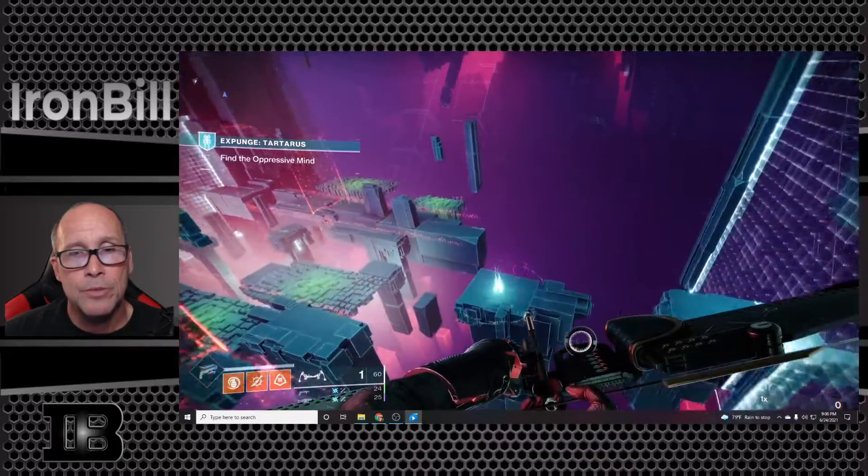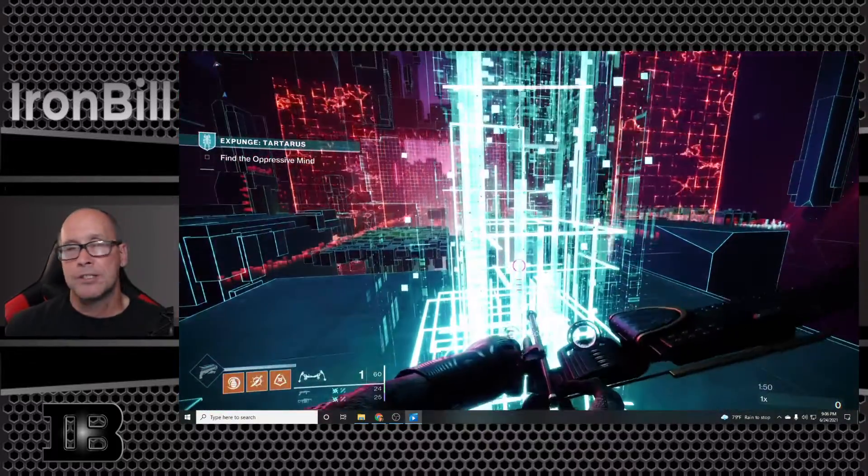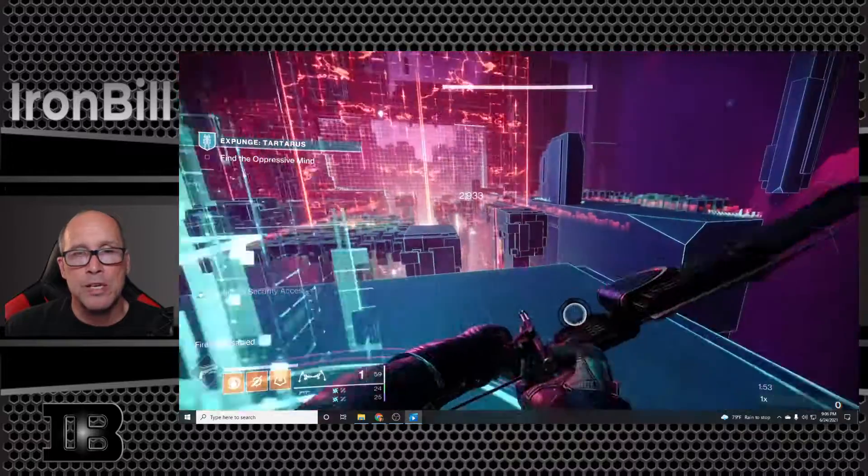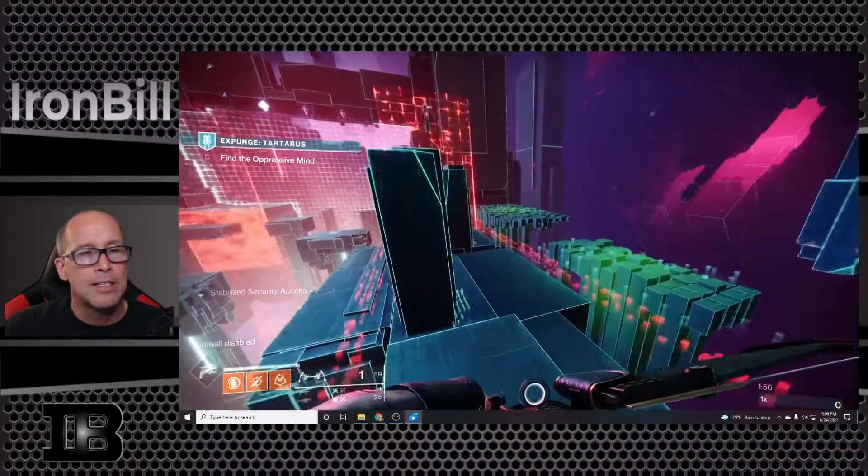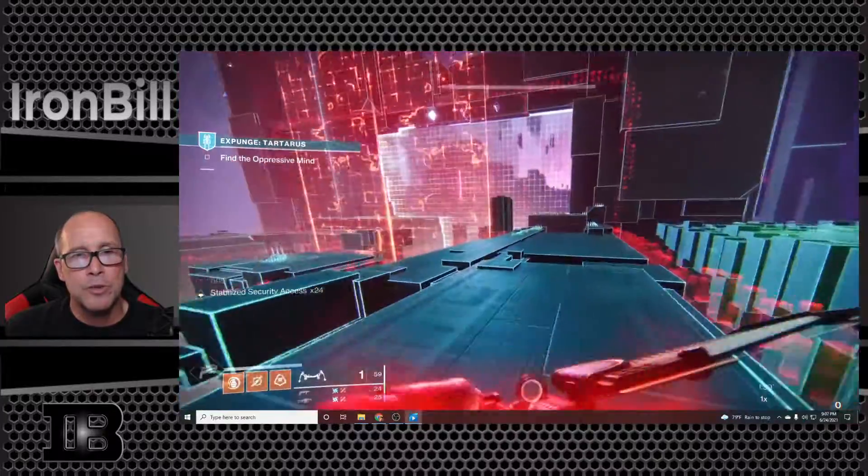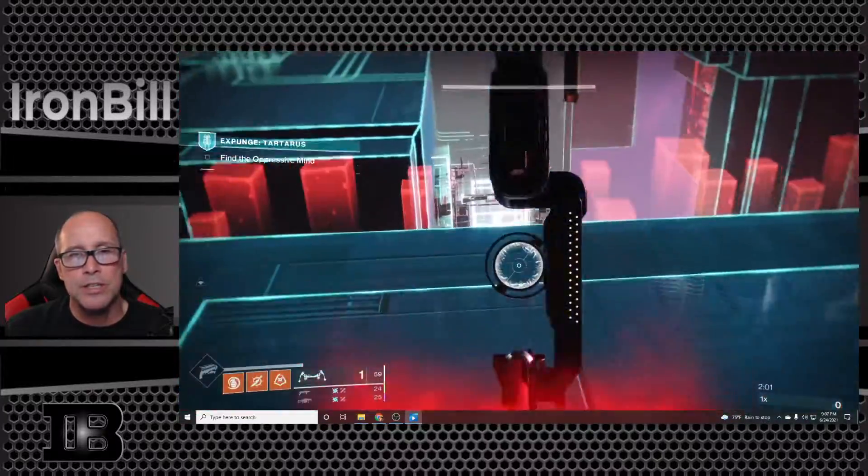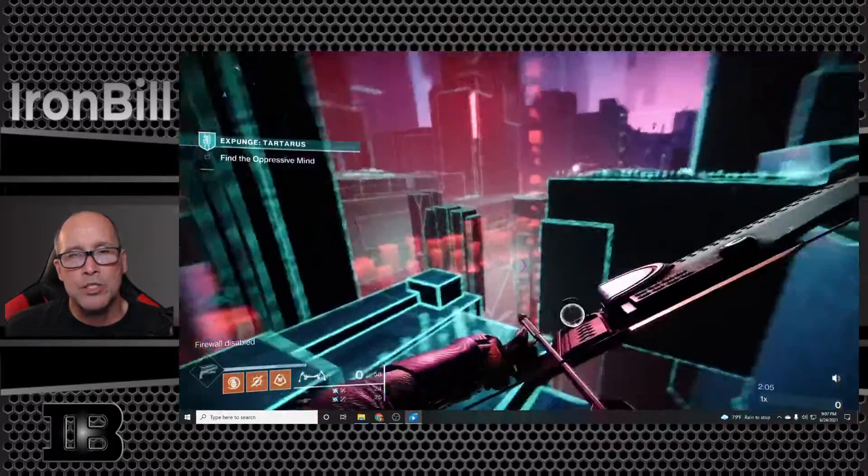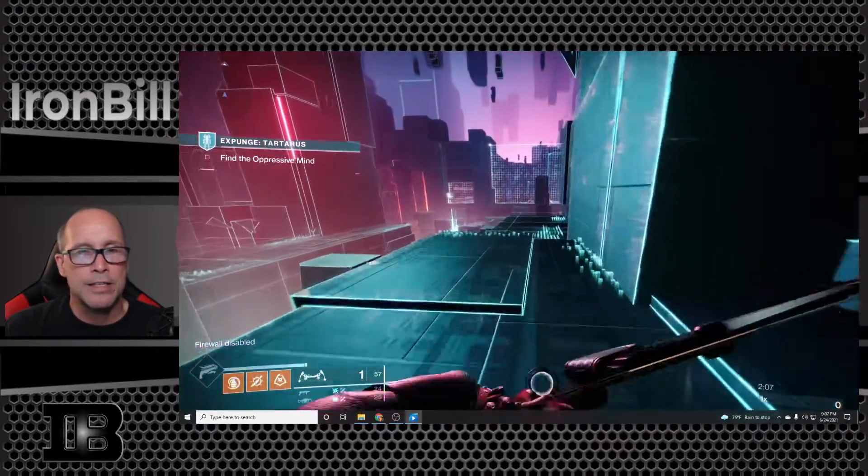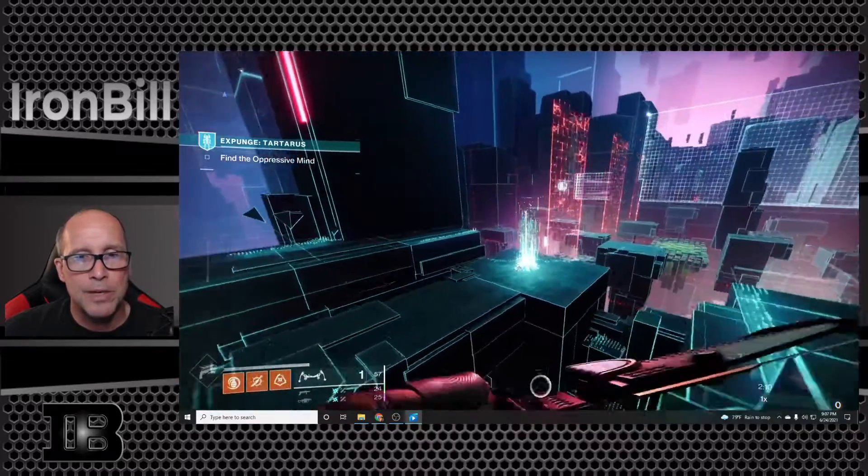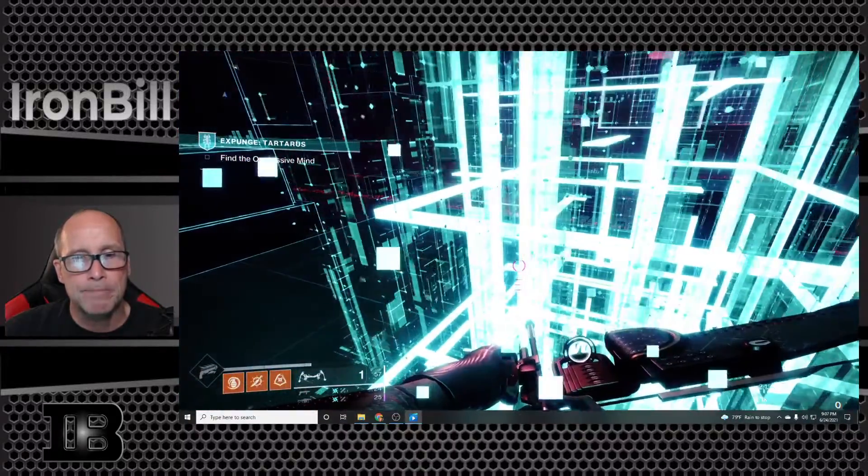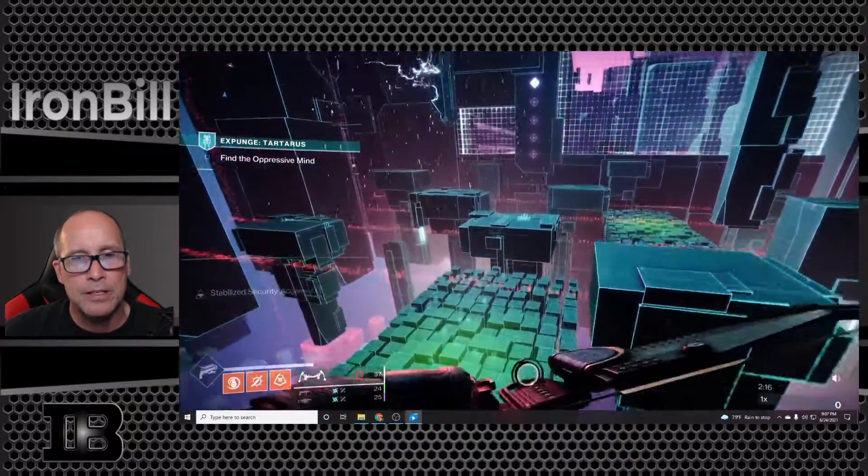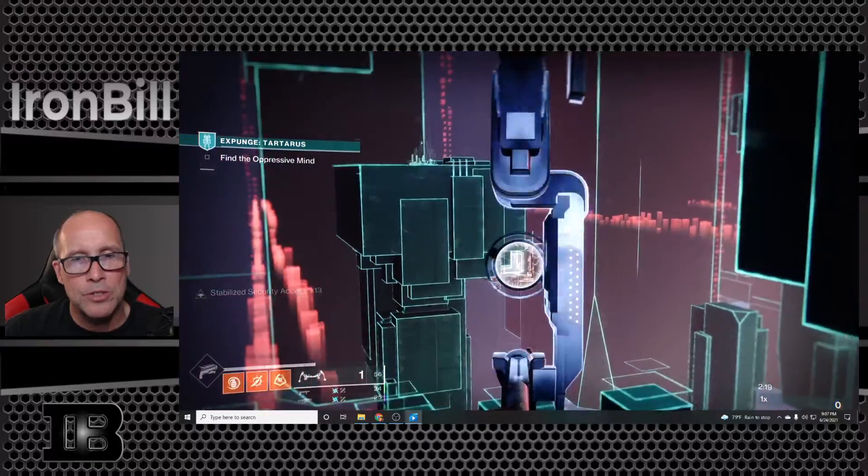Now you need to do this enough times that you know where everything is. Once you know where everything is, it moves pretty quickly. This one has three cubes that you have to shoot. You have to get your stabilized security access up enough so that you can run over here and take the two shots that you need. The Whispering Slab by the way is a one shot. I'm not avoiding the fields at all because I have my gauntlet fully upgraded, they really can't kill me.